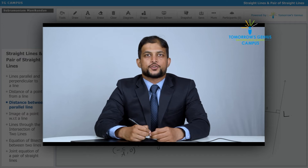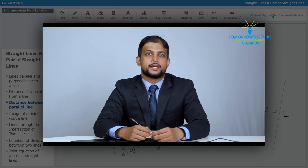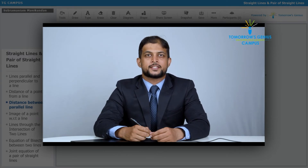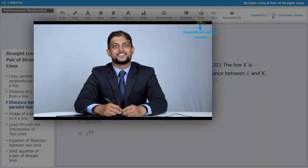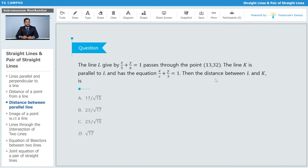Let's look at a basic question on parallel and perpendicular lines and their intersection. This question is from the All India Engineering Entrance Exams, nowadays called JEE Mains. Line l is given by x/5 + y/b = 1 and passes through the point (13, 32). Line k is parallel to line l and has the equation x/c + y/3 = 1. We need to find the distance between l and k.